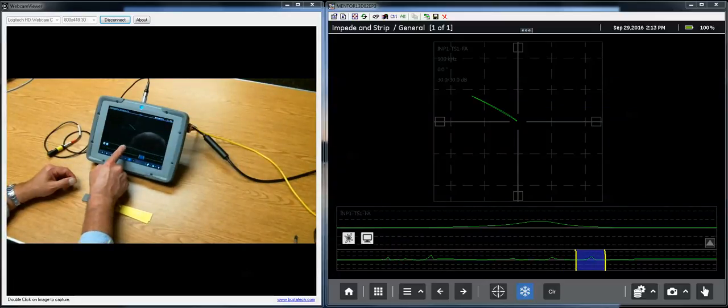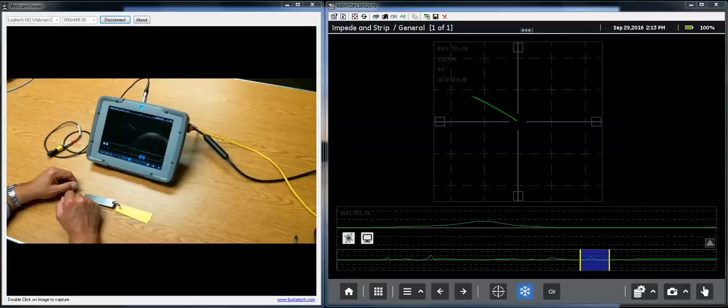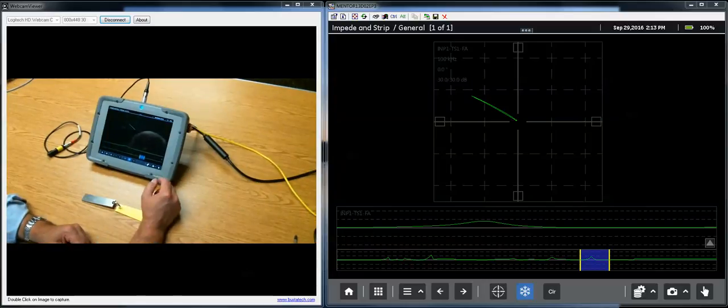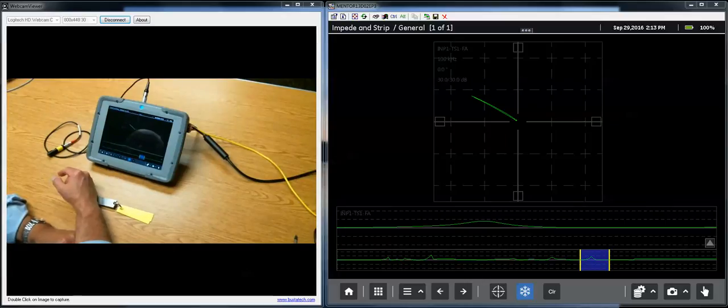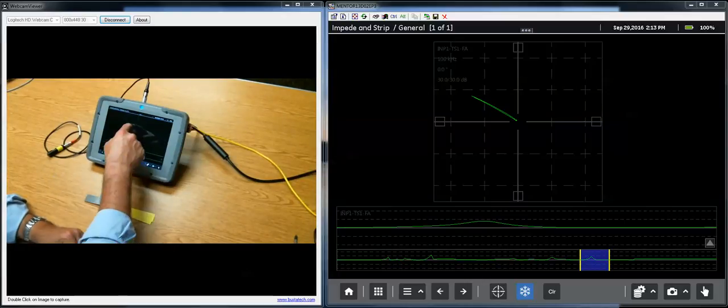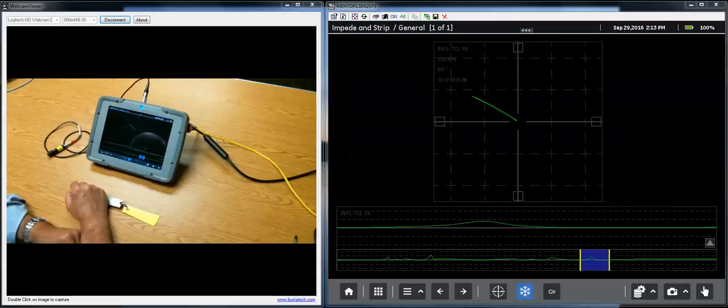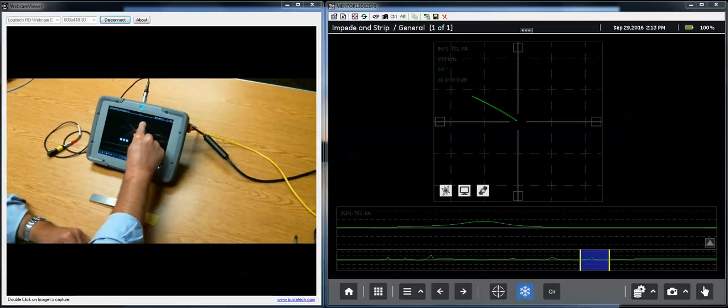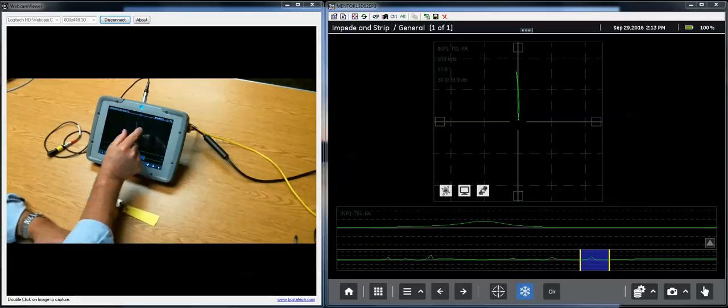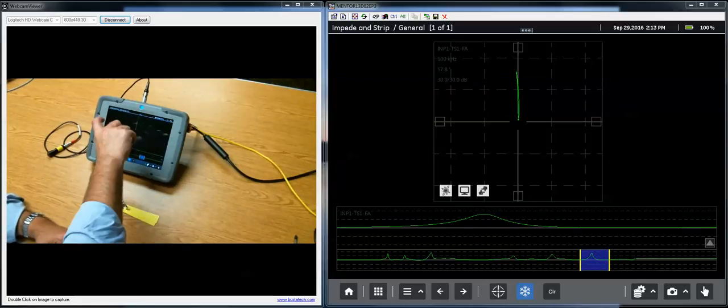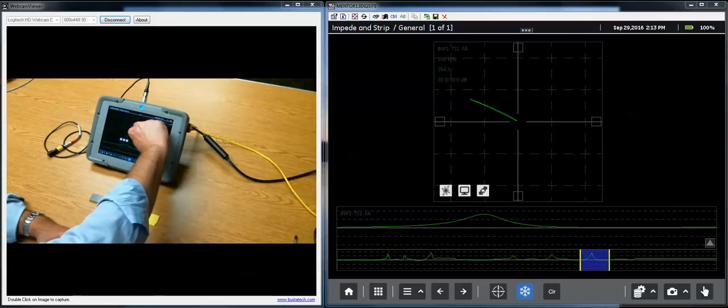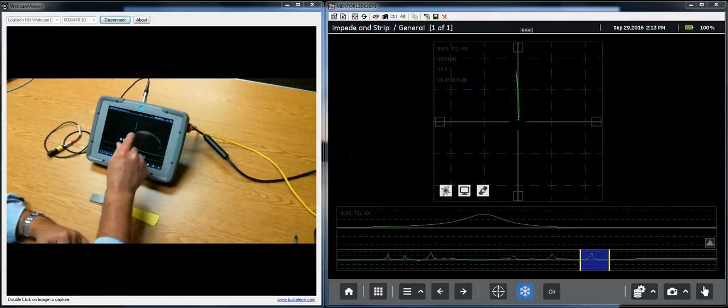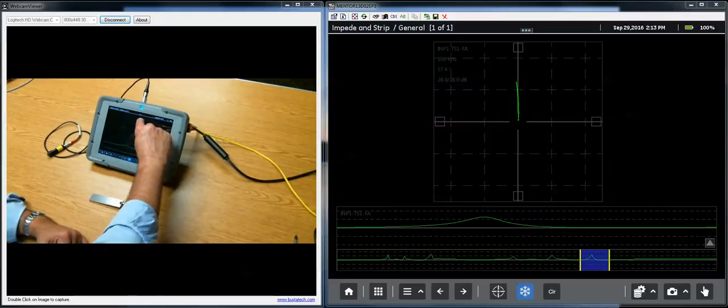Now on the Lissajous, one of the things I notice is, well gee, my signal's out here at about 35, 40 degrees, but I would really like that signal to be oriented vertically. So I can take two fingers, put them down on the Lissajous and twist, and I can rotate the phase angle of the display simply by putting two fingers down and twisting.